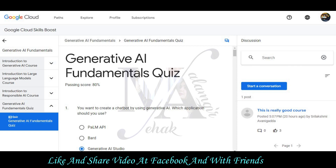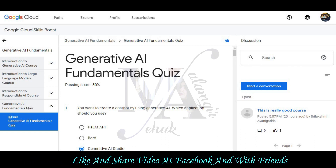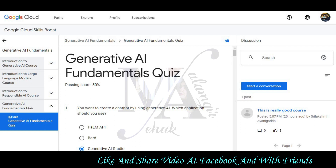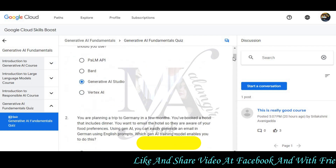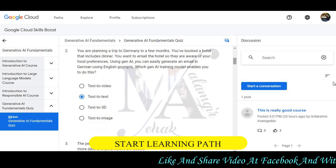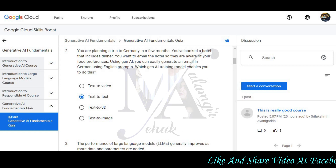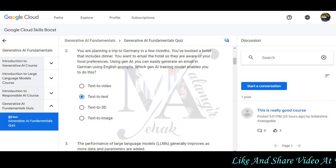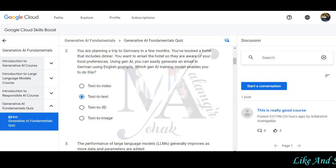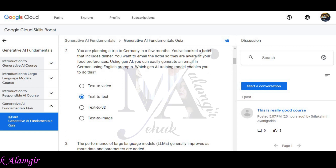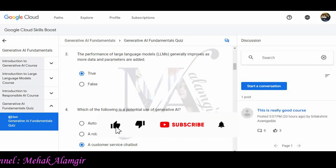Question 1: If you want to create a chatbot using Generative AI, which application should you use? Generative AI Studio will be the correct option. Question 2: You are planning a trip to Germany in a few months. You have booked a hotel that includes dinner. You want to email the hotel so they are aware of your food preference. Using Generative AI, you can easily generate an email in German using an English prompt. Which Generative AI model enables you to do this? Text-to-text will be the correct option.